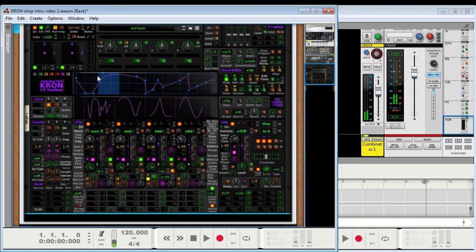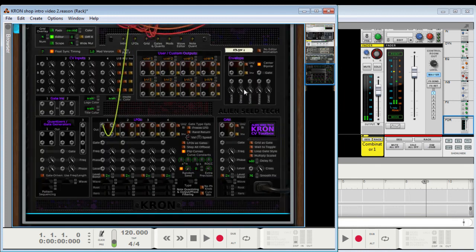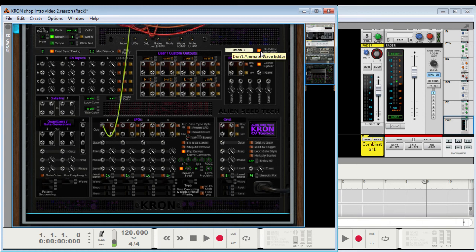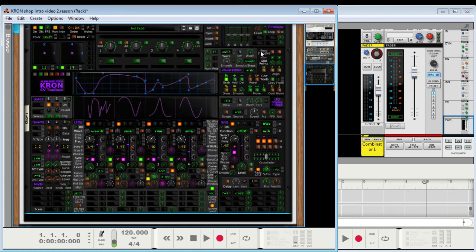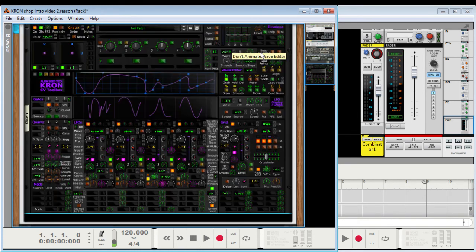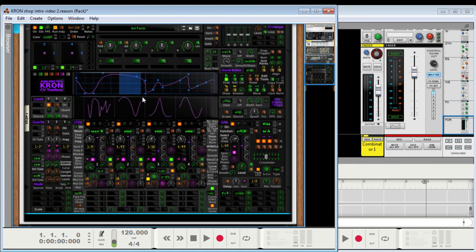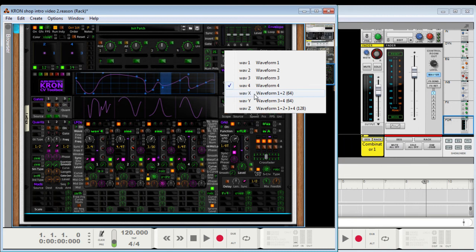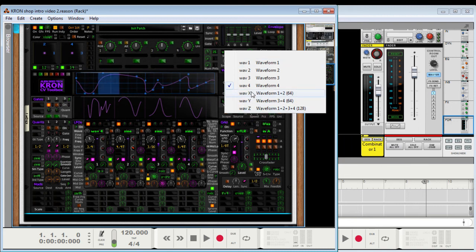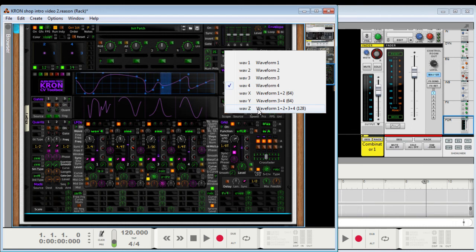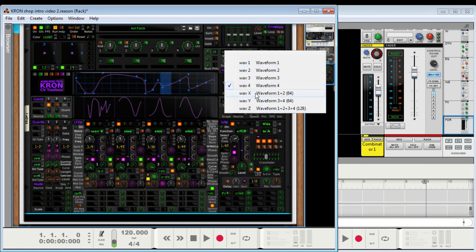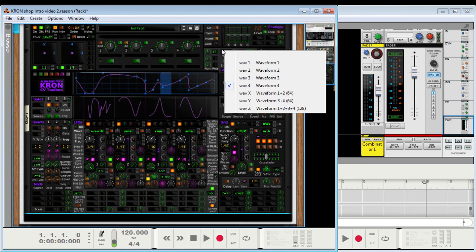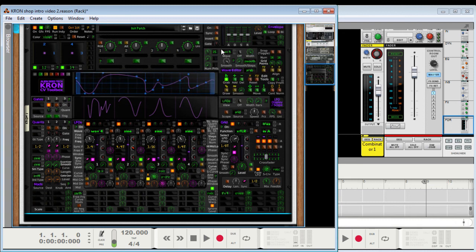Now, if you get tired of that animation, you can turn it off by hitting that button. Okay, so those are the custom waveforms. There are four of them, plus three more that are combos of the first four that share the same data. So, X and Y have a total of 64 points, and Z has a total of 128. But you probably shouldn't mix the two. You can if you want to, it'll still work, but you might get confused.